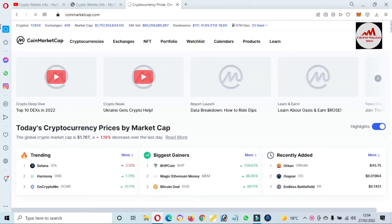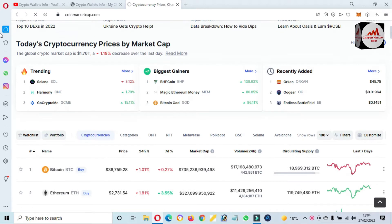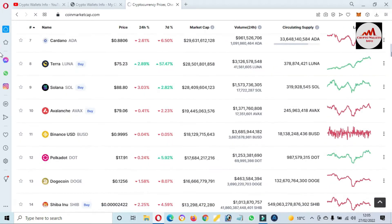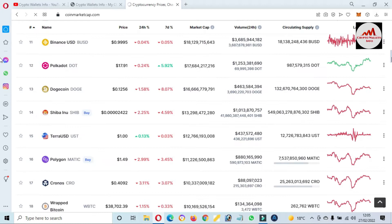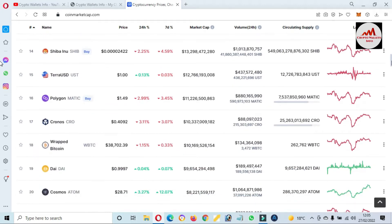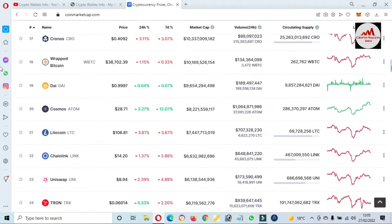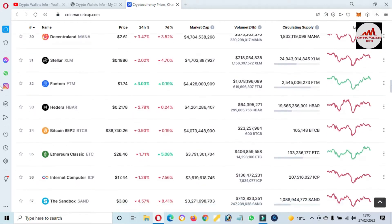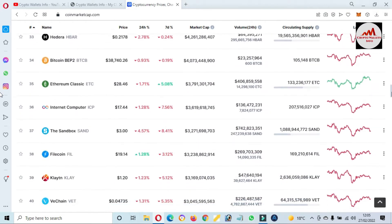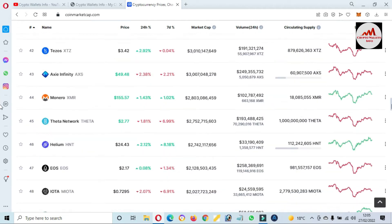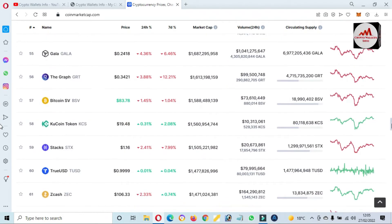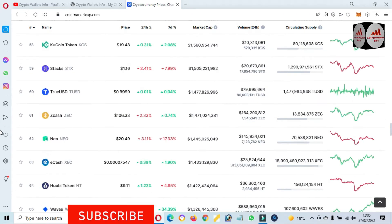Now I'm going to open CoinMarketCap because first of all we are going to check the rank of Loopring or LRC token. Then we will add it to our MetaMask wallet. We have already added multiple tokens to our MetaMask wallet, and today we are going to add this token as well. I'm checking its rank in the top 100 list.